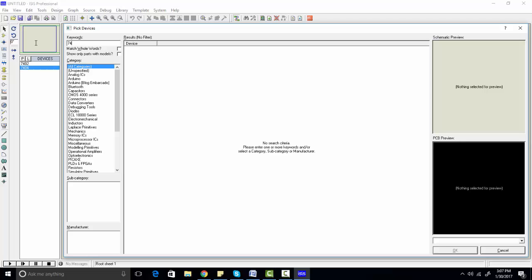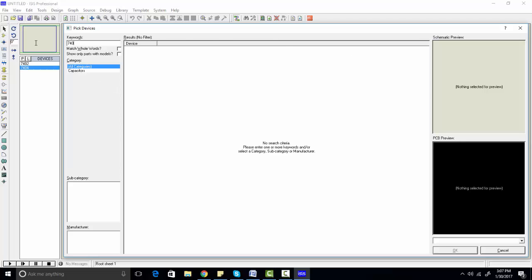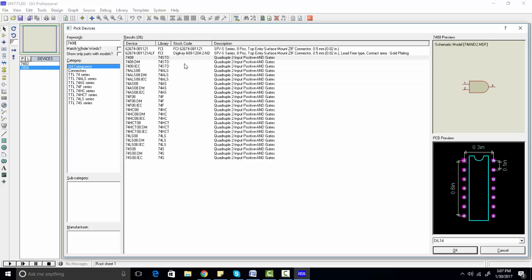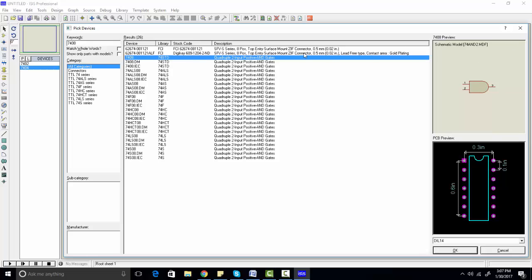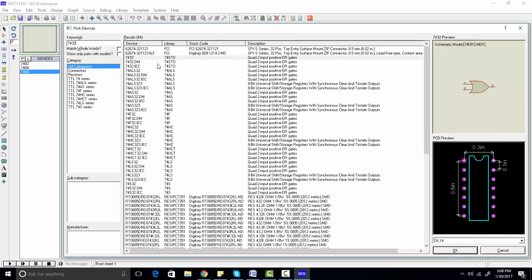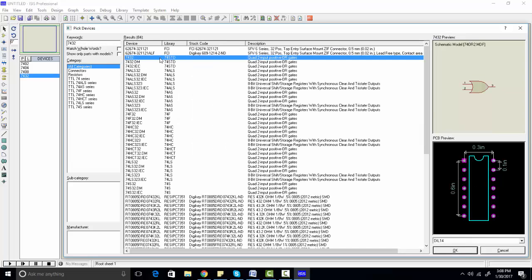Let's say we want 7408, which is basically an AND gate IC — the schematic model is available, so double-click on it and it appears in the devices list. Now we want 7432. Simply click on 7432. You will also need two more things to simulate your digital logic circuits in Proteus: one is the logic probe.